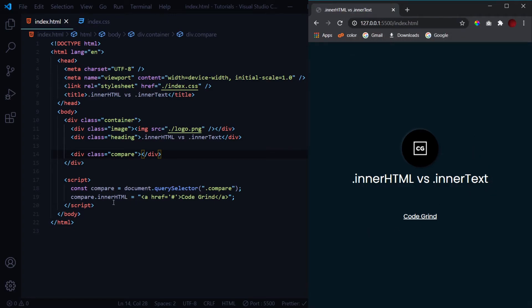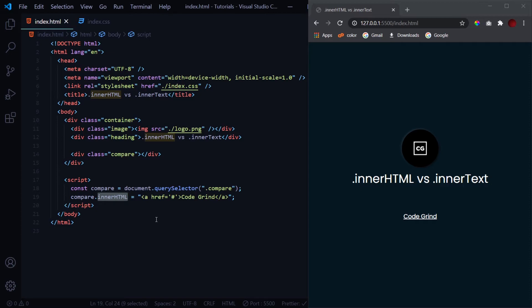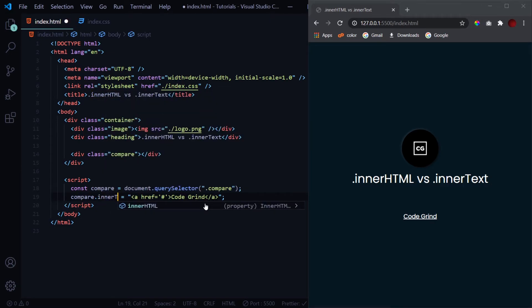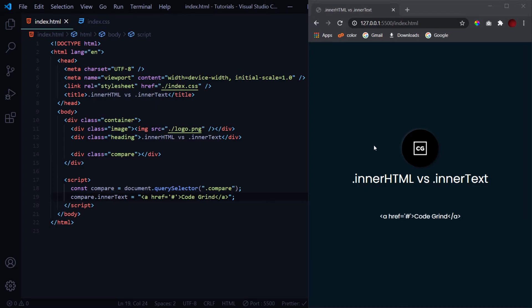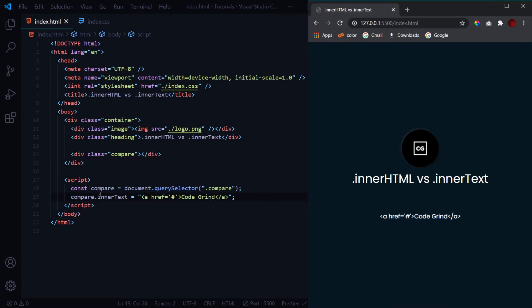So this is what the innerHTML property is used for. But now if I replace it with innerText, then as I hit save you see we get this text over here. Because the innerText property treats the value inside the double quotes as any normal text.